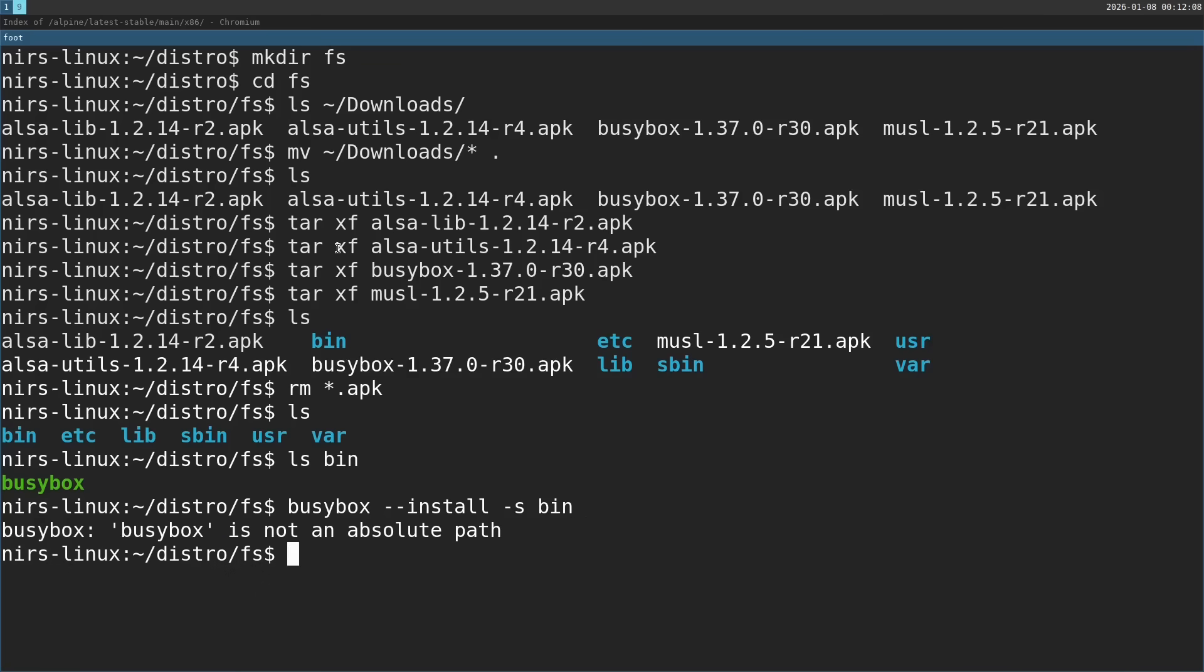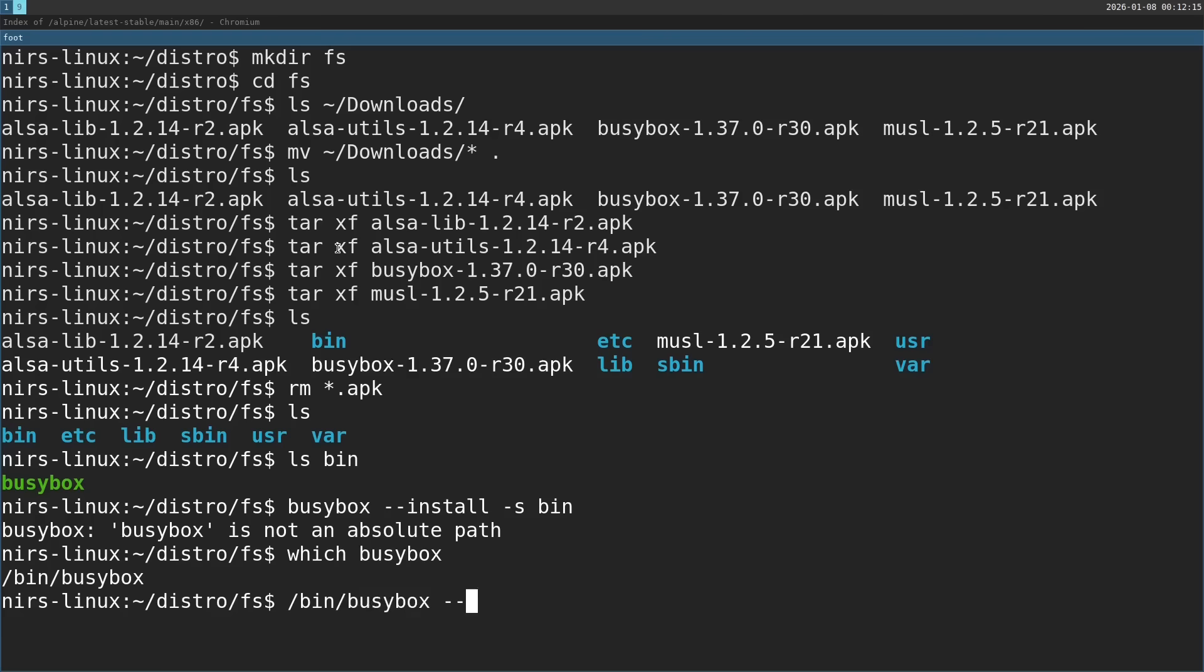You will need the full path to busybox when you invoke this. So just run it like this, busybox and then install, dash s, bin.